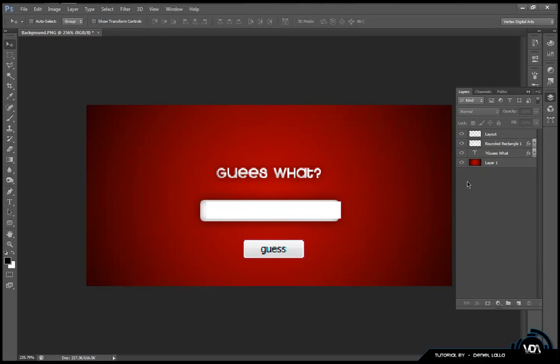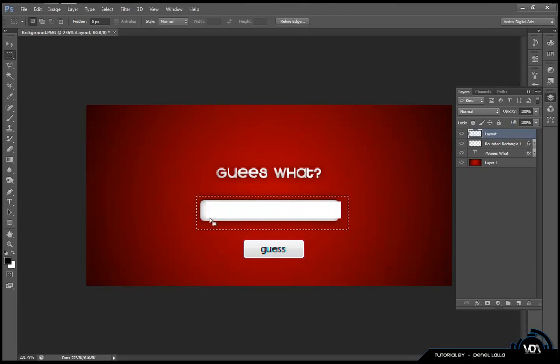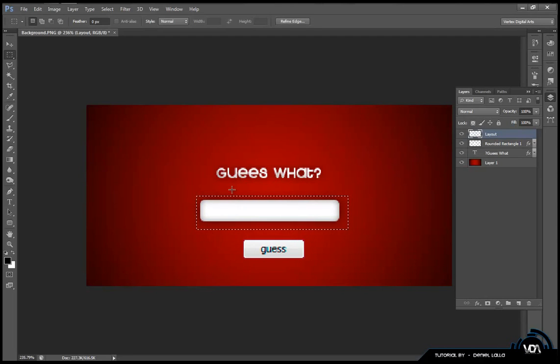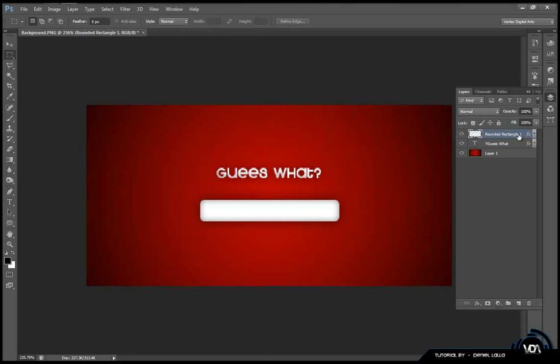Now I don't need this anymore. So I can use my rectangular marquee tool, select the layout tab, highlight over the text field, and just delete that white layer that's above. Afterwards I can just click control D to deselect. Now I need to do my button. So now I can automatically delete this layout. I don't really need this layout anymore because I know where my button's going to go.